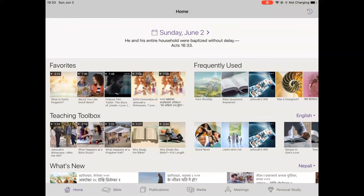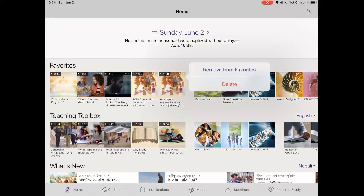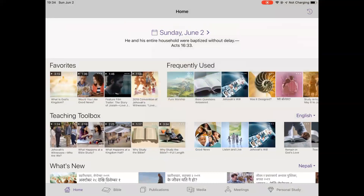Note you need to add each language's video separately and it will appear as a different thumbnail. You can also add other videos as well as printed publications to your favorites in the same way. To remove them from favorites, click on the three white dots of the publication's thumbnail image and select 'Remove from Favorites'. This will remove the shortcut but will not actually delete the publication or video itself from your device.